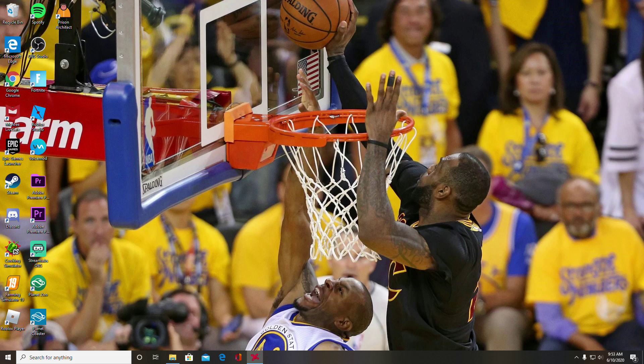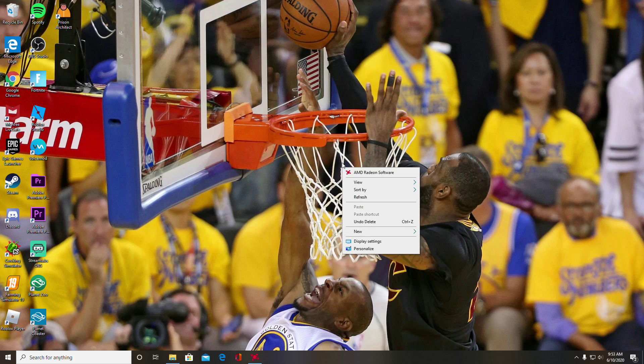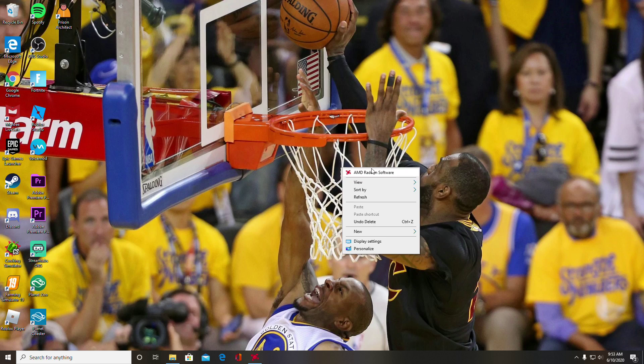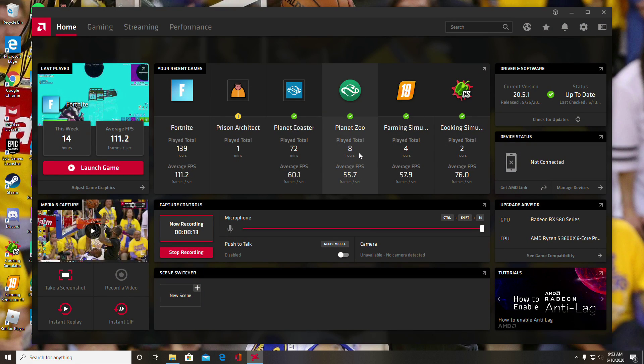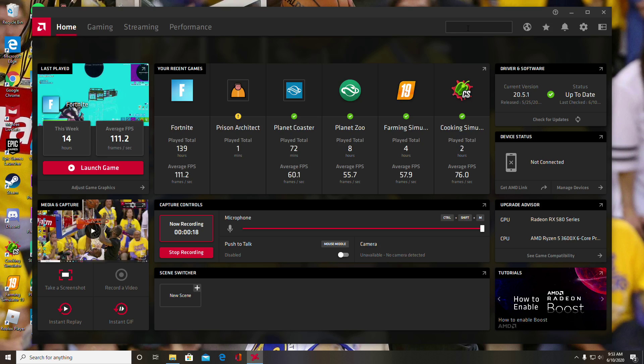Alright guys, the first step you're going to want to do is right-click or however you get into your AMD software and load that up. The next thing you're going to do is go over to this search tab right here and type in display.